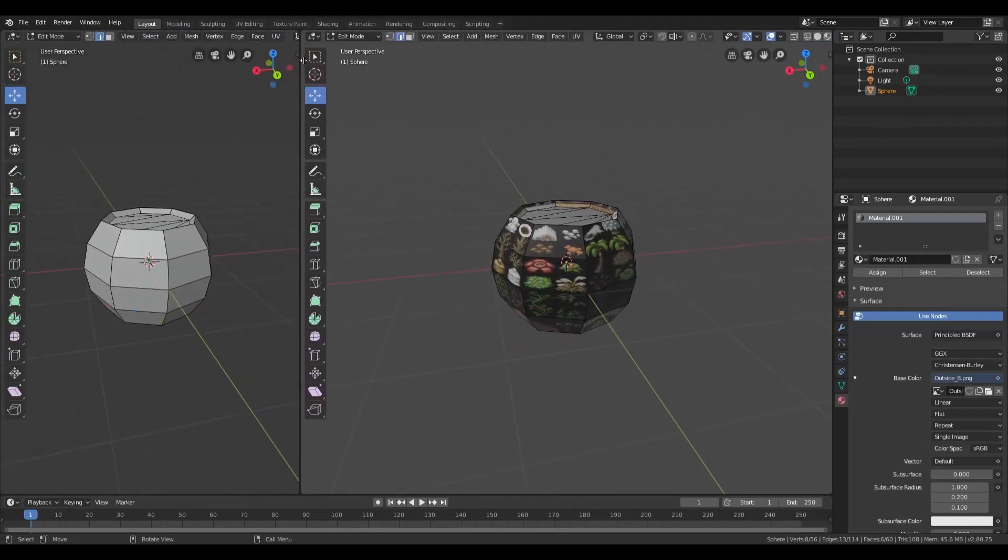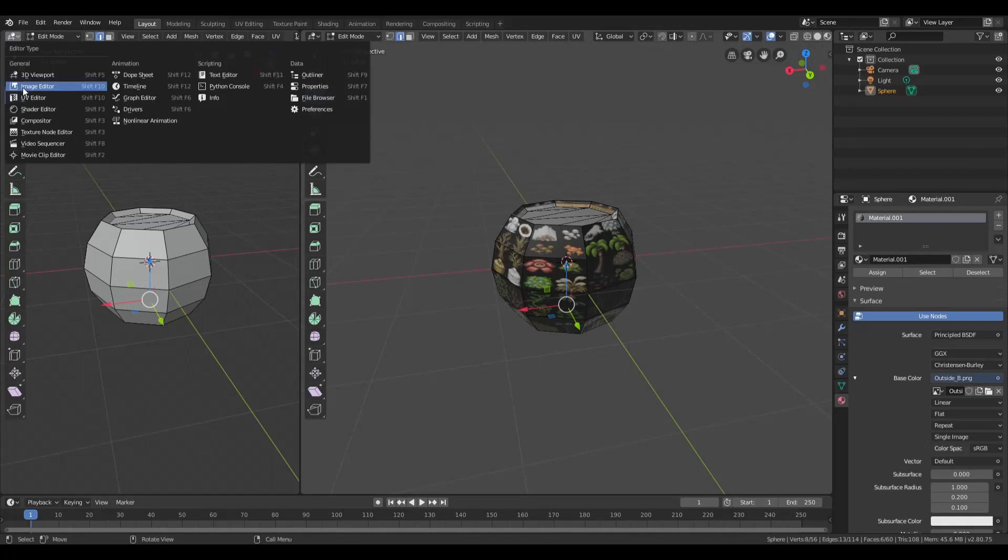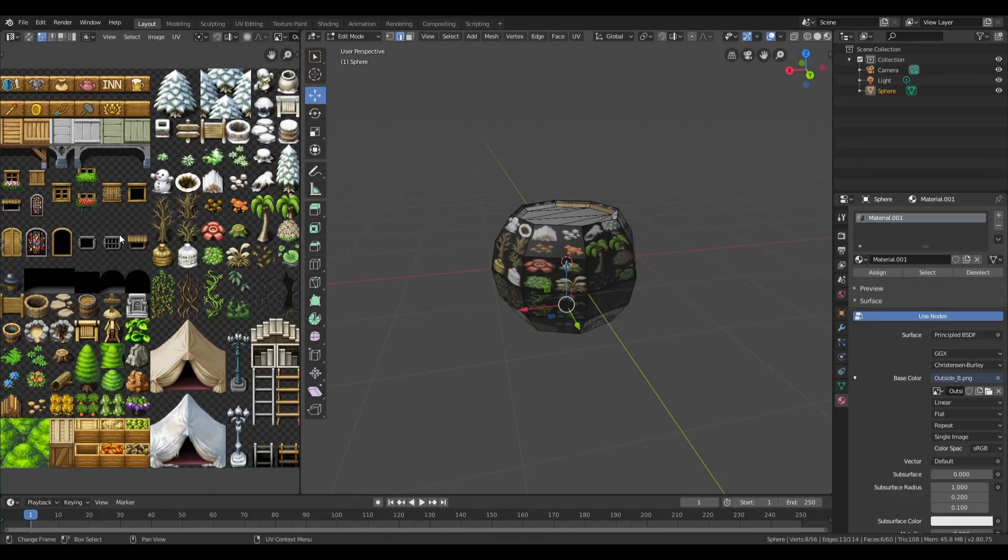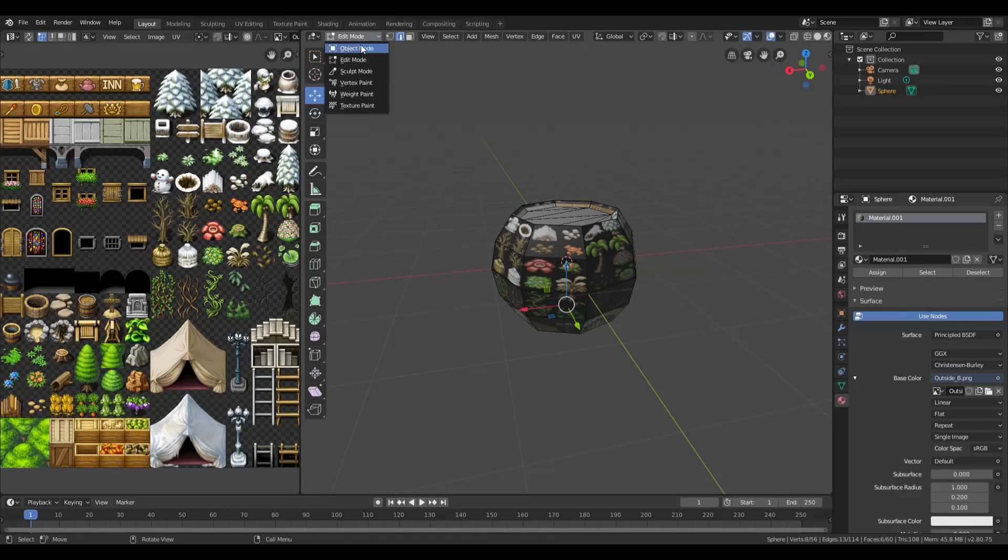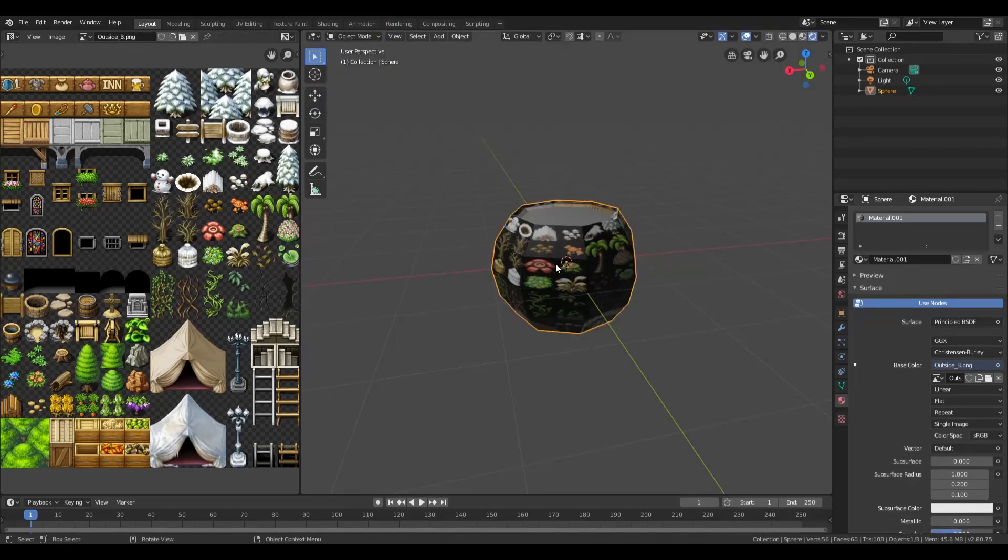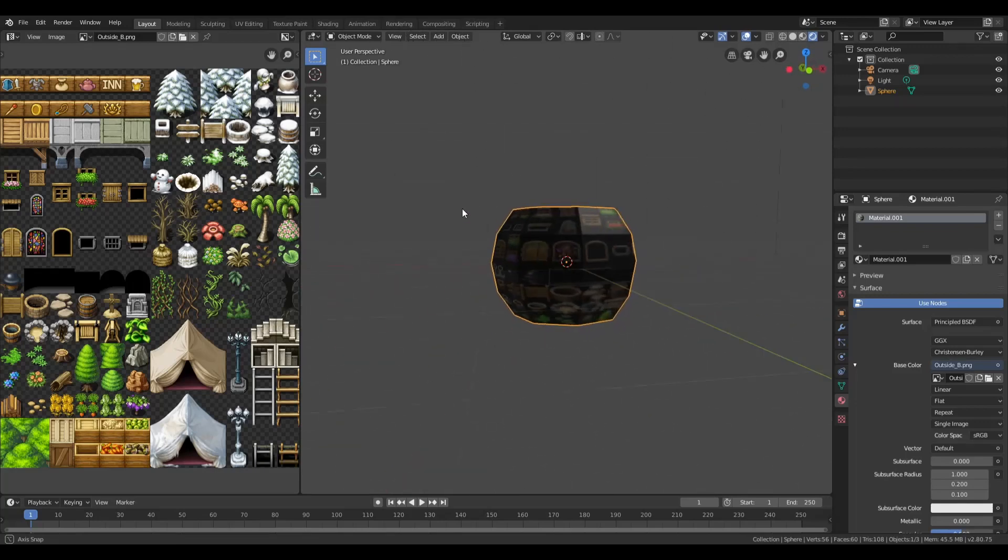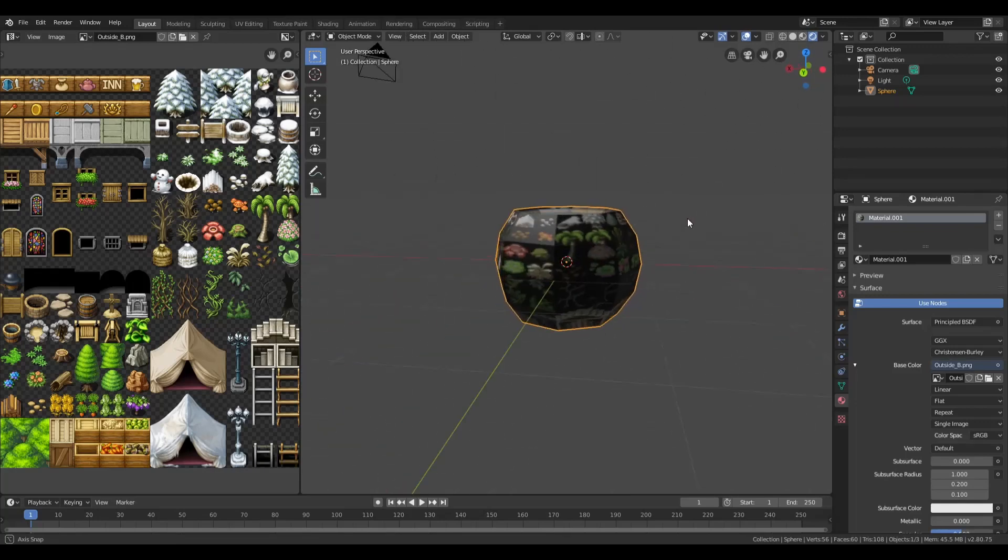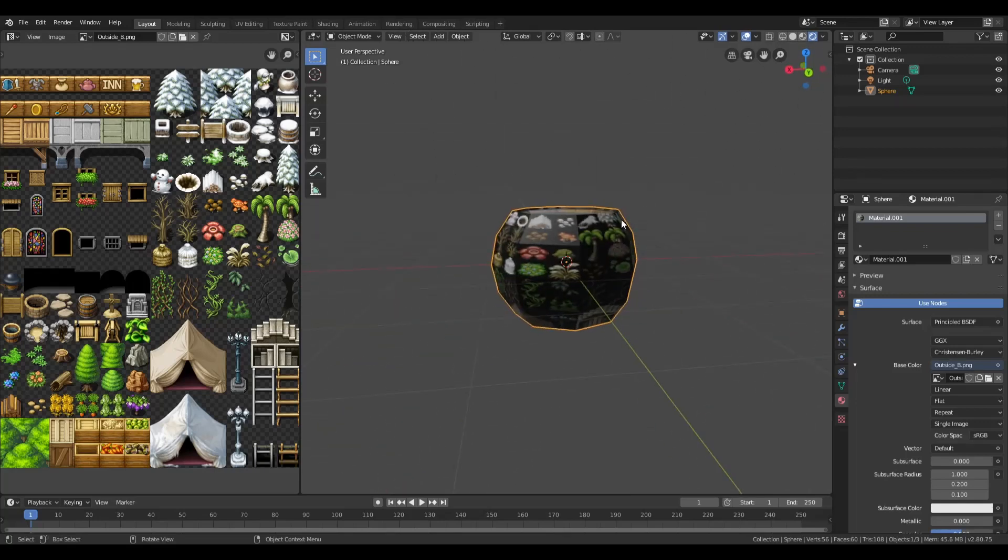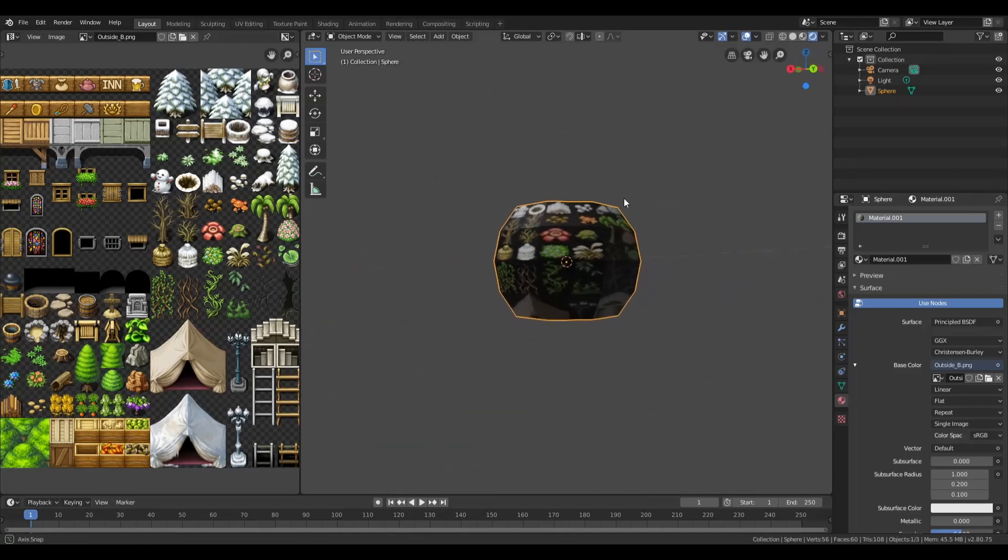You can either click on the Rendering tab up at the top, or you can just drag a new window over here. Up in the corner, go to UV Editor. Now we have the texture on the side, which is our Tile Set.